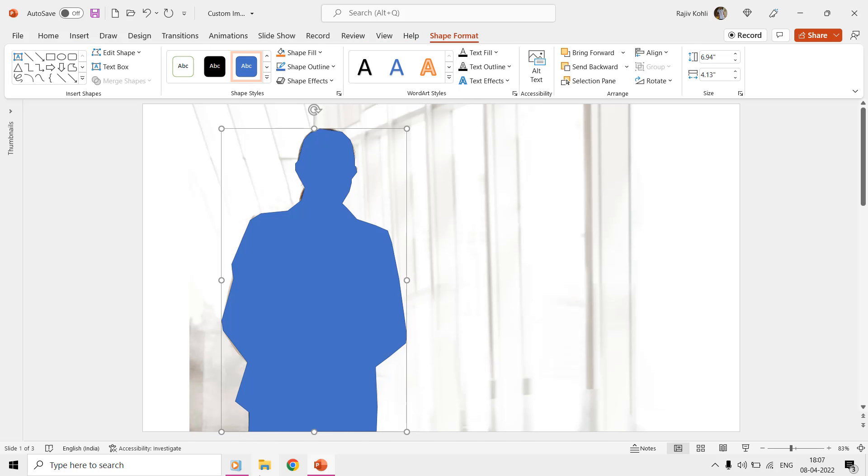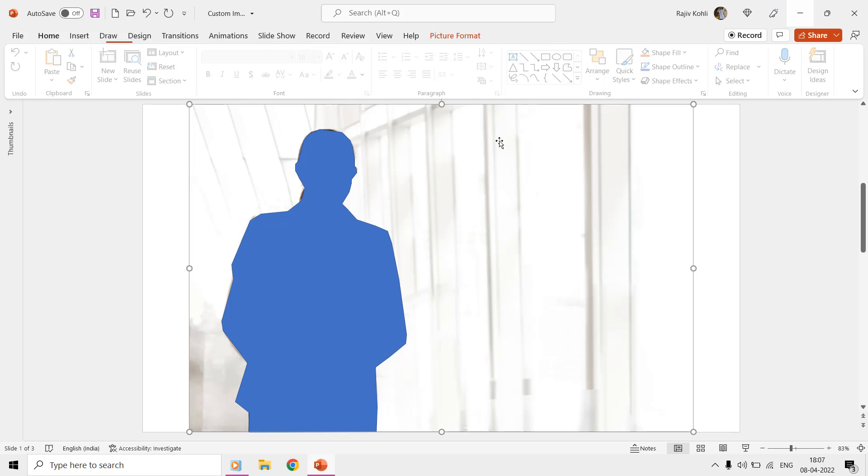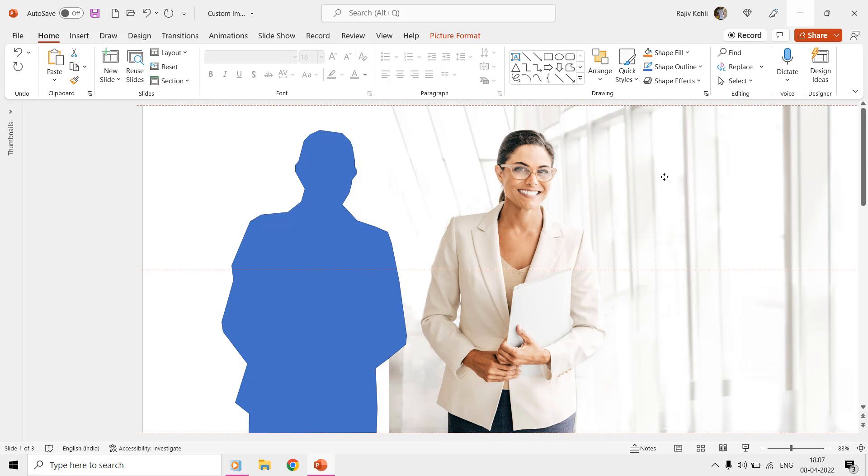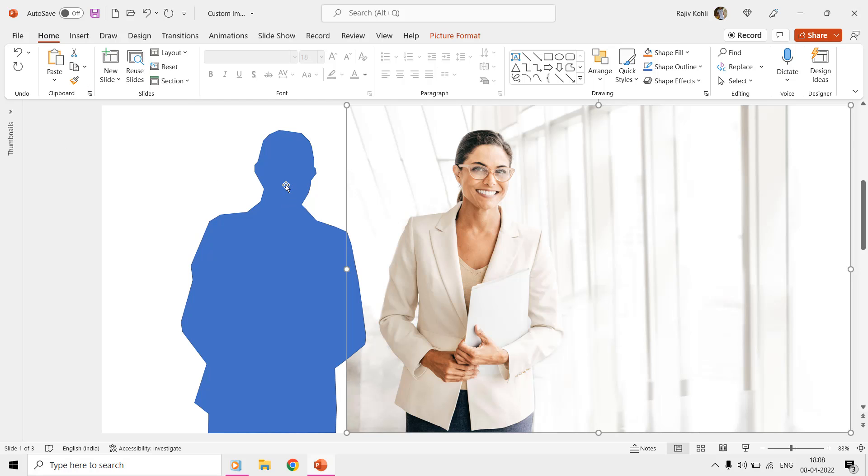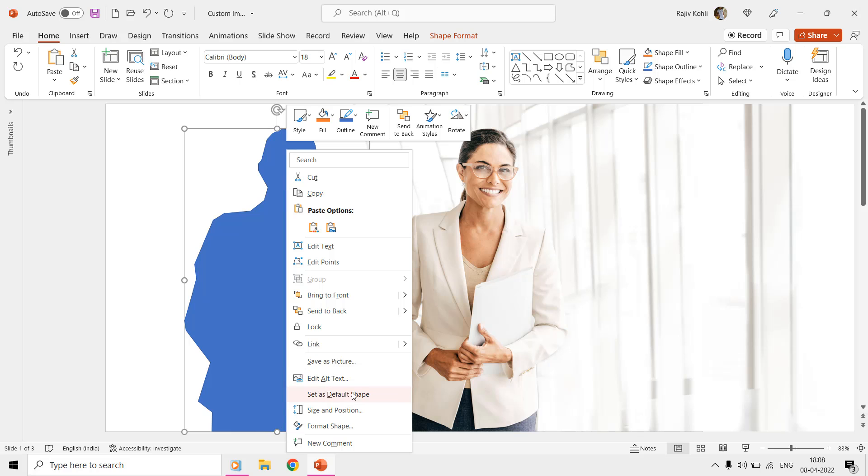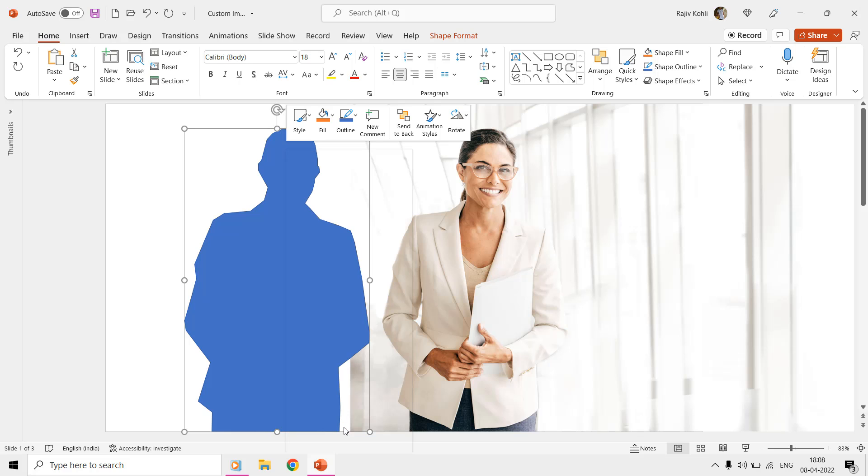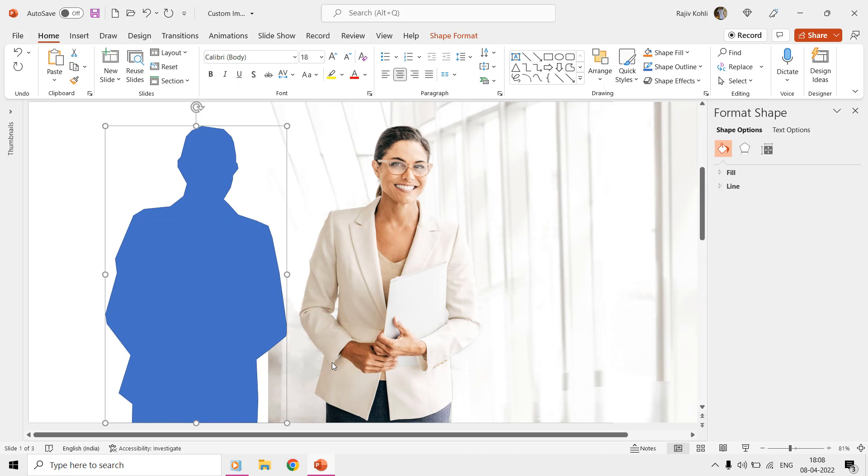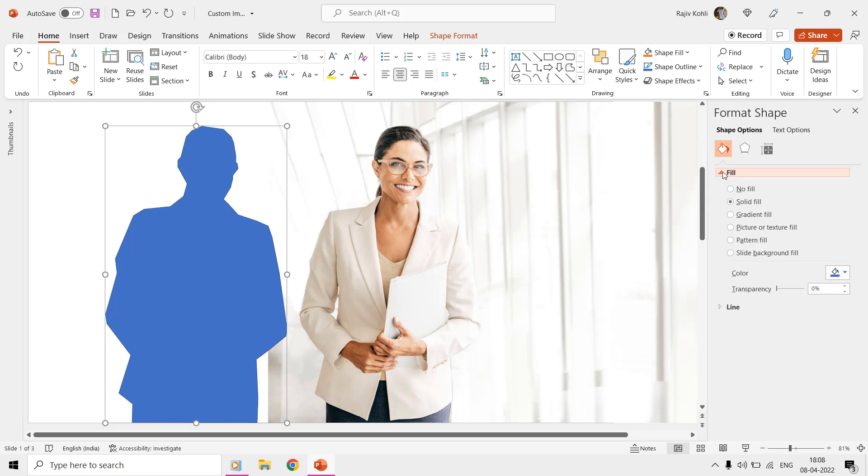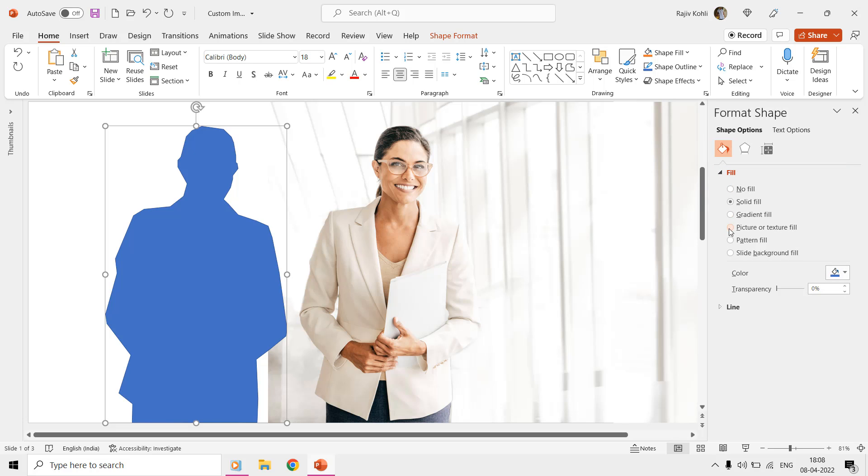Once you have the shape ready, it's time to fill in the picture inside that shape. So, select the picture and use the Copy command from the Home tab. Now, right-click the shape and choose the Format Shape command from the Context menu. From the Fill section, choose Picture or Texture Fill, and then from the picture source type choose Clipboard.